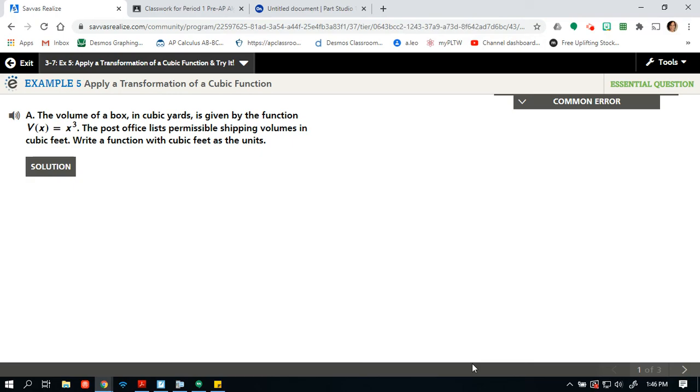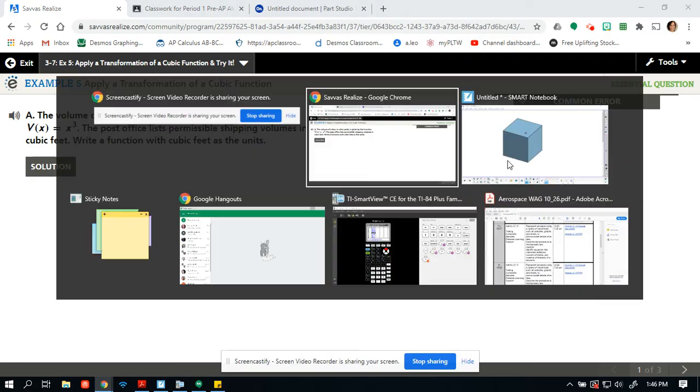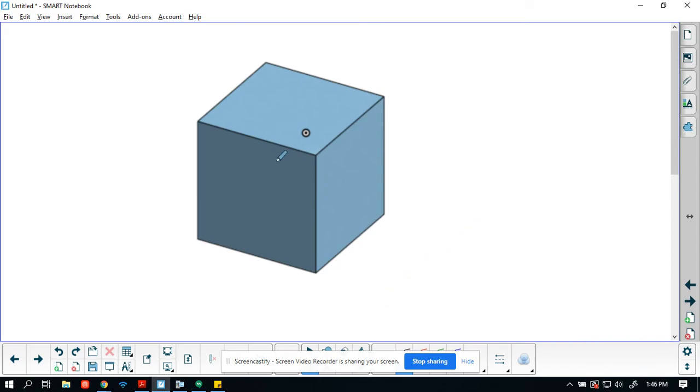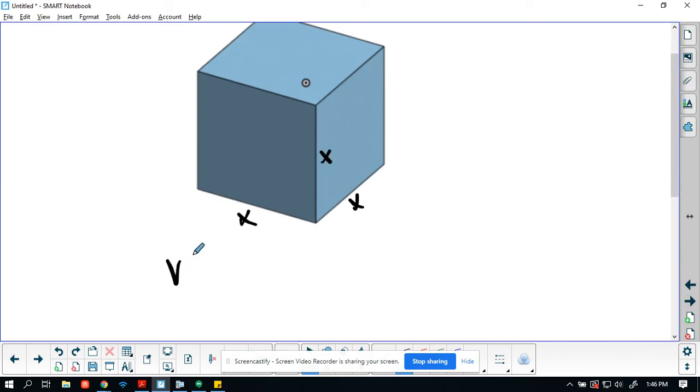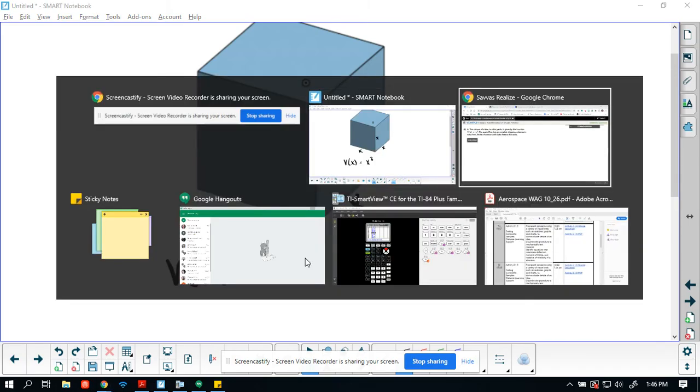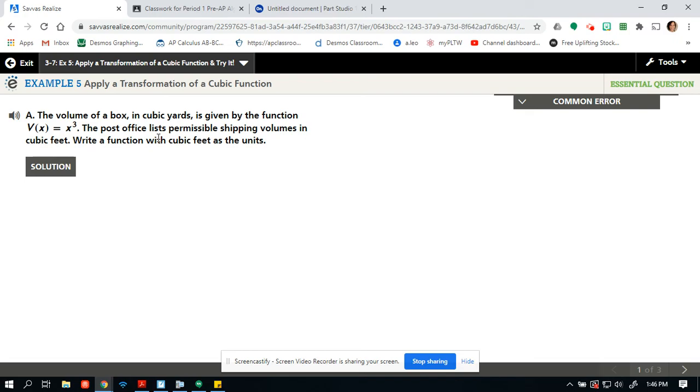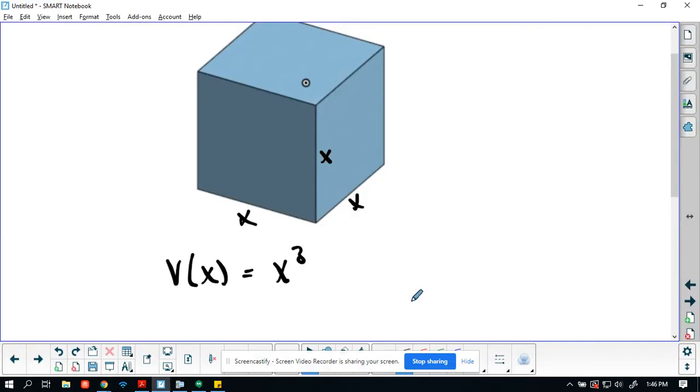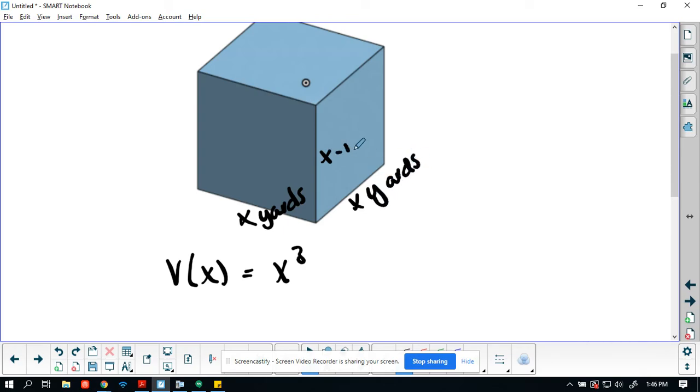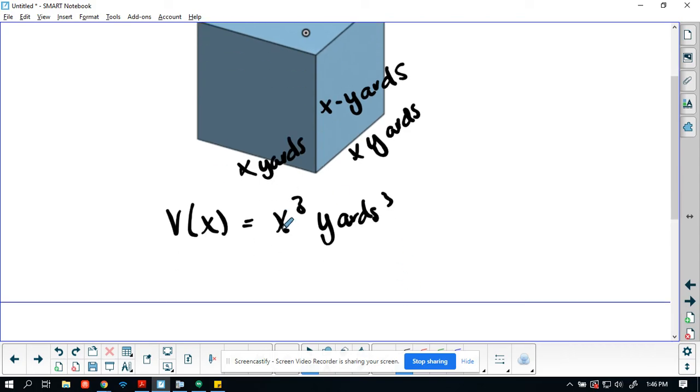So we're going to start with the volume of a box. Here's my box. And the box, don't worry about this, I did this in CAD software, but the volume or the length here is x, the width here is x, and the length here is x. So we get the volume of x equaling x cubed. The post office lists permissible shipping volumes in cubic feet. So this is in cubic yards, x yards, x yards, and x yards. So this is x cubed yards cubed.